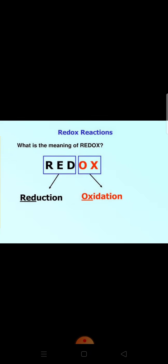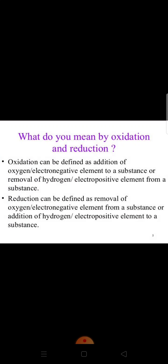Good morning students. Our today's topic is redox reaction. The word redox is made up of two terms: 'red' means reduction and 'ox' means oxidation. So first of all we should know what oxidation and reduction are.